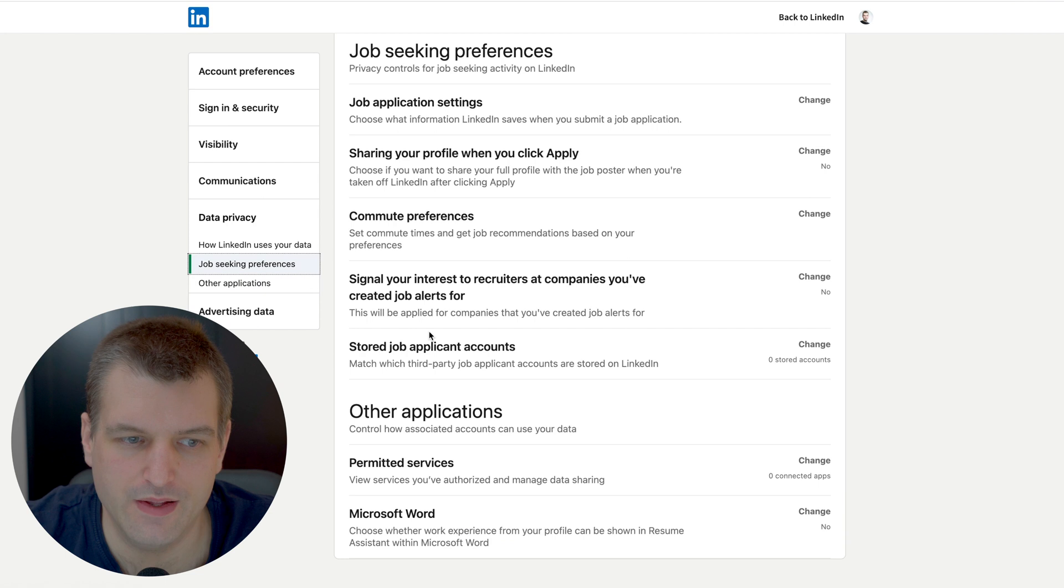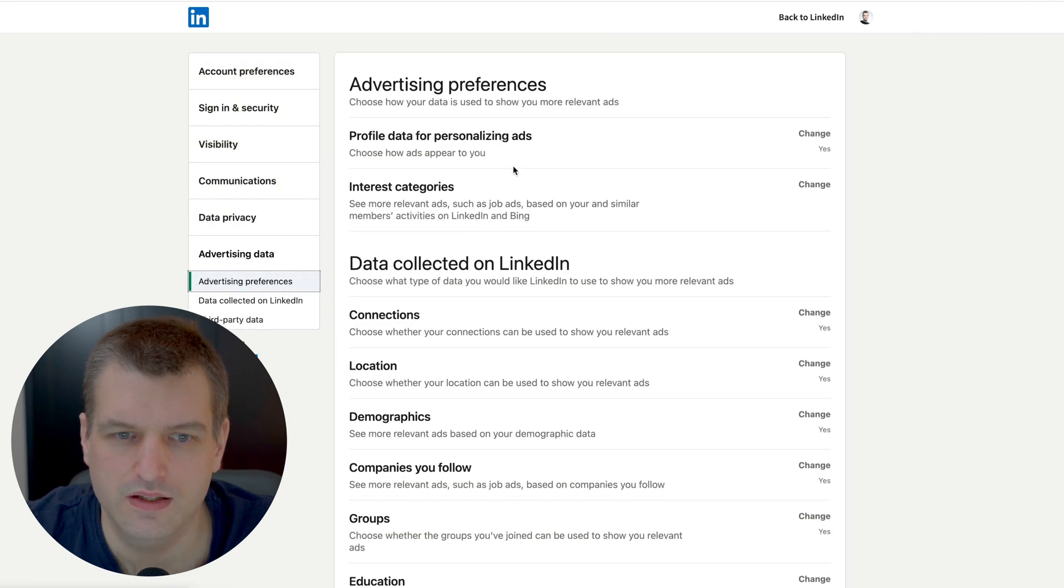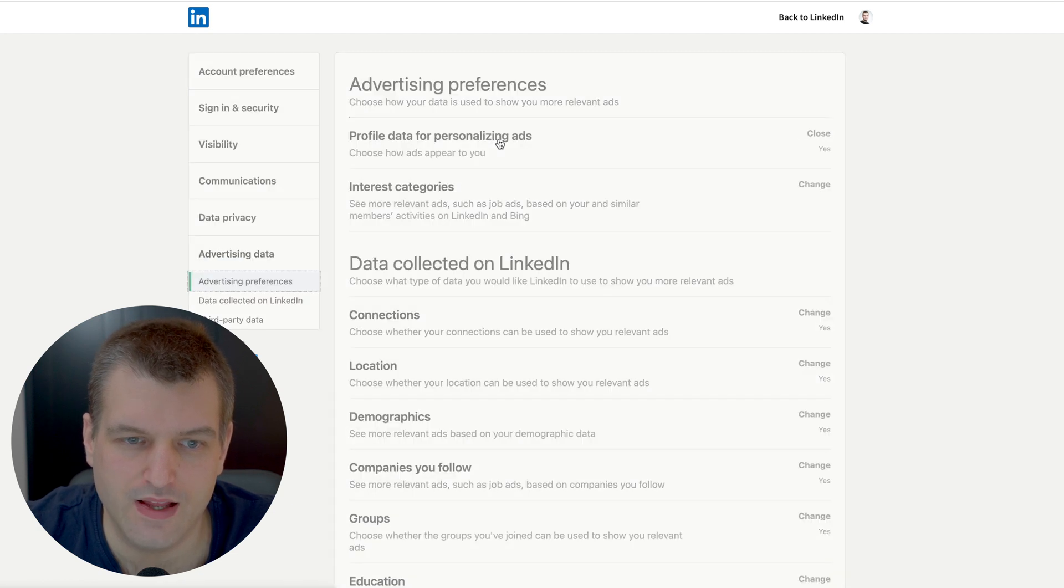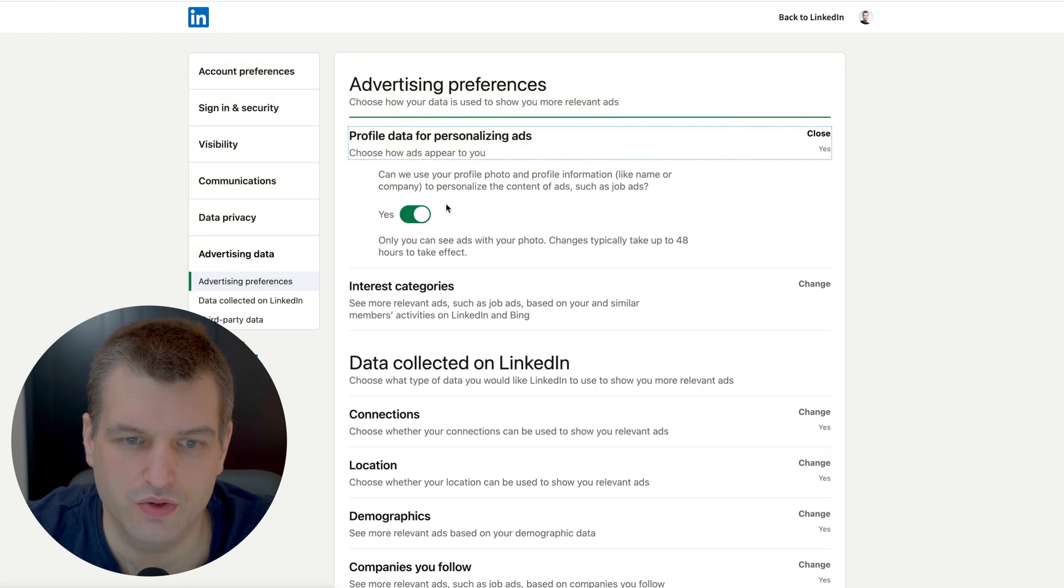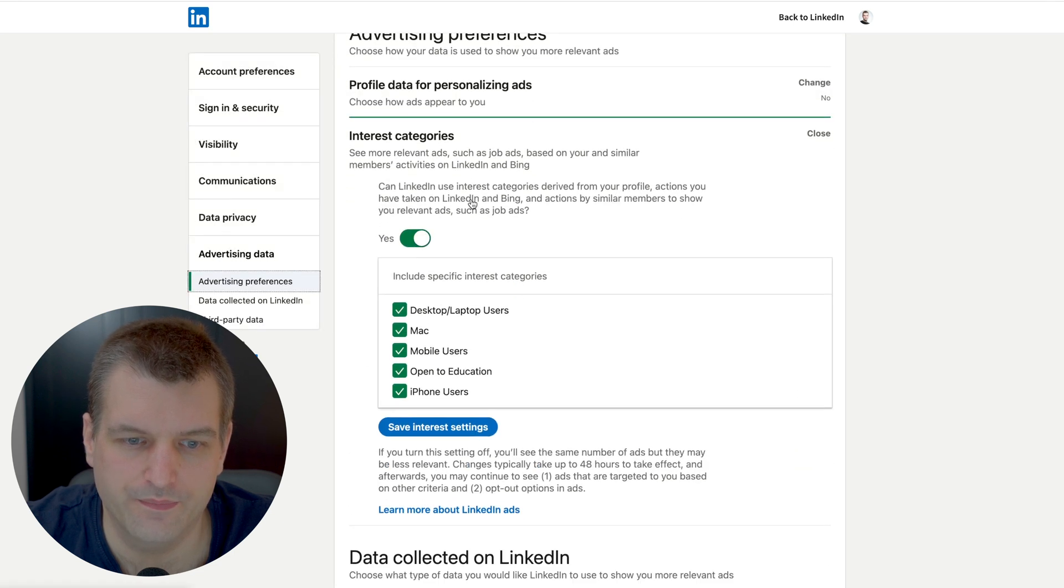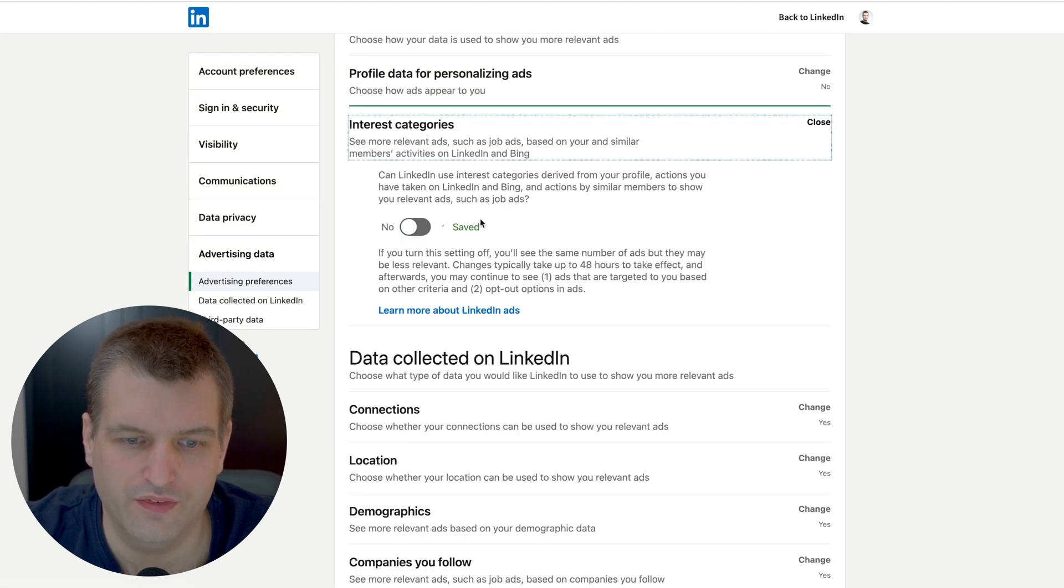This is basic data privacy that we can set. Next we want to click on the advertisement options. Profile data for personalized ads we want to turn this off. Interest categories we want to turn this off.